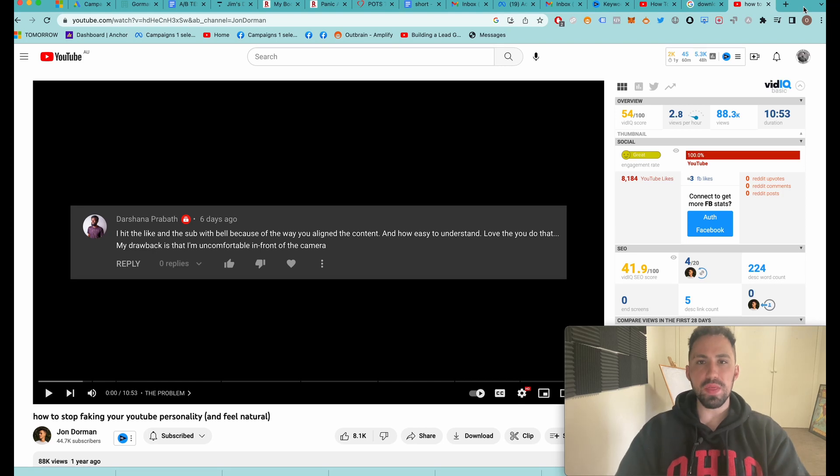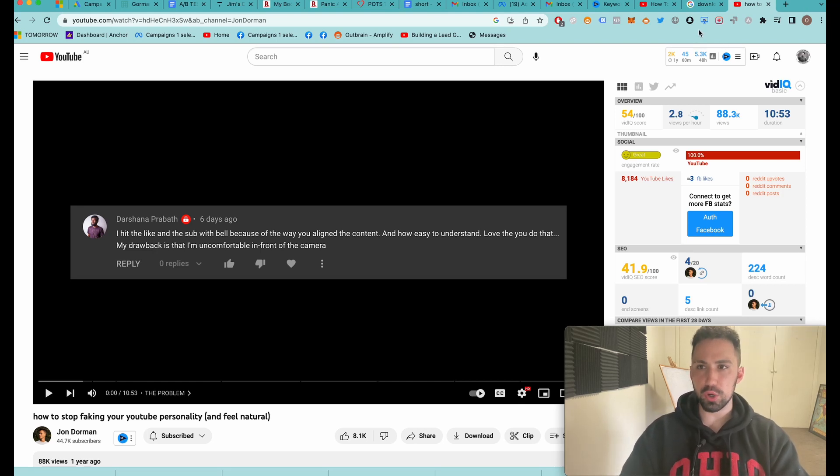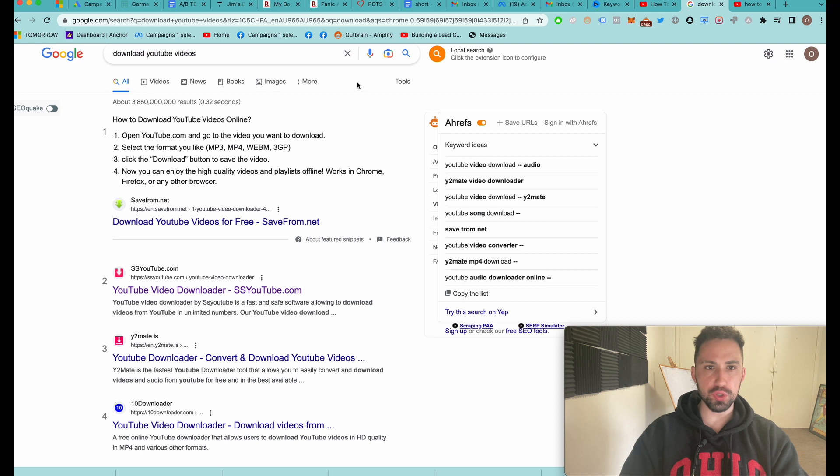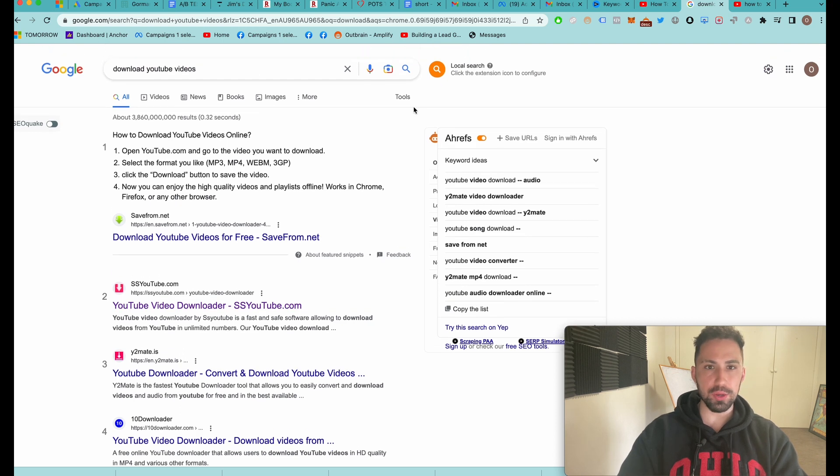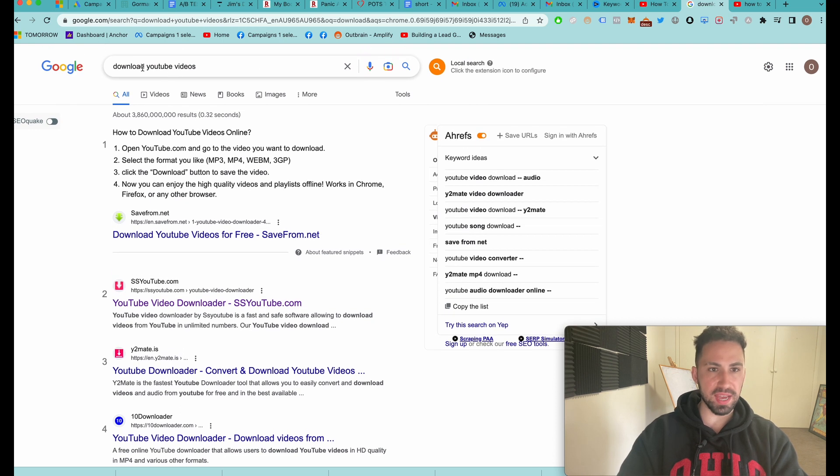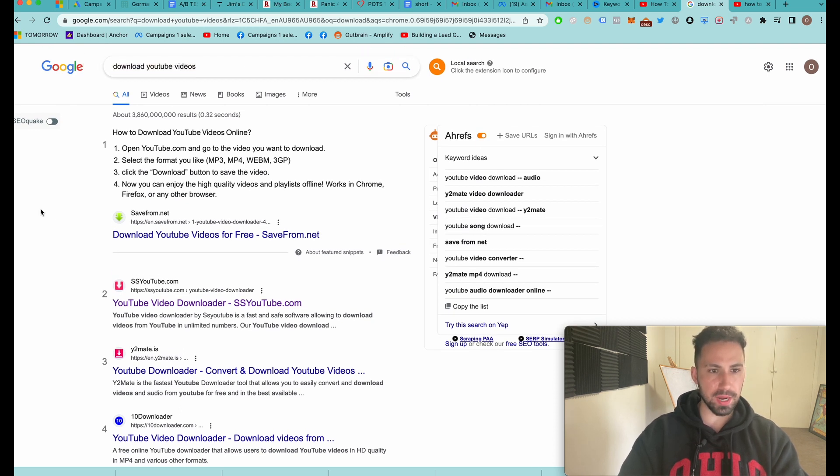How to download a YouTube video in 30 seconds. I'm going to show you a quick way. You're going to come to Google and type in 'download YouTube videos'.